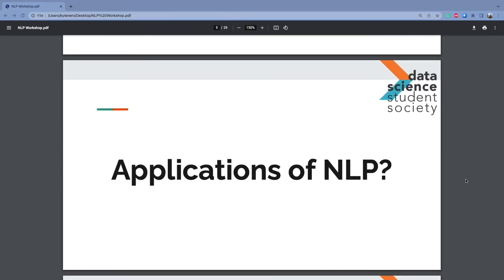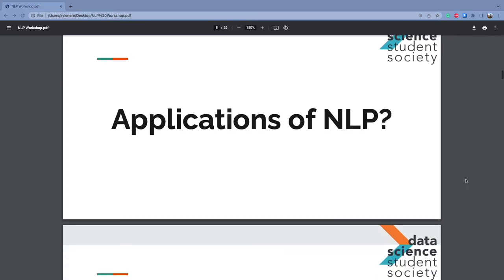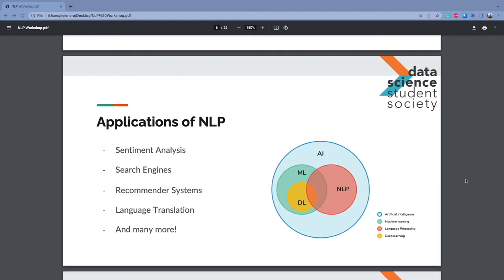What are some applications of NLP you've seen? Great examples from the audience: Alexa, Siri, Google Translate. We have more examples here: sentiment analysis, search engines, recommender systems with text, language translation, and so many more. This visualization shows where NLP falls within the AI, ML, and deep learning landscape — it dips into all three of those sectors.